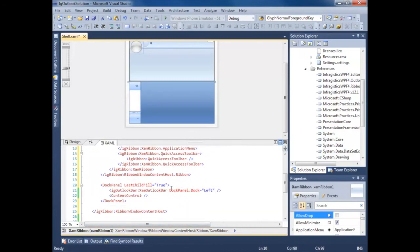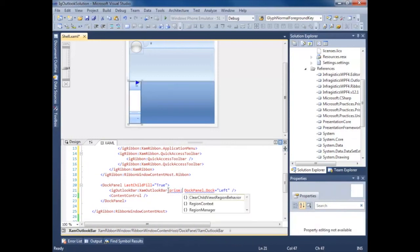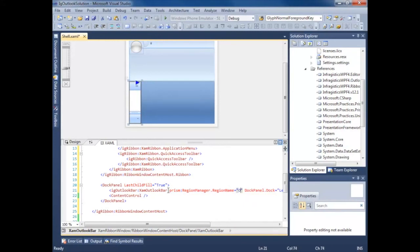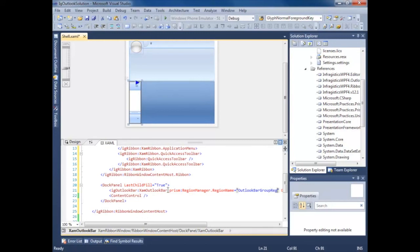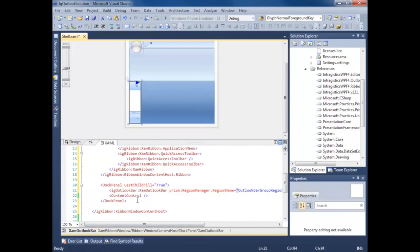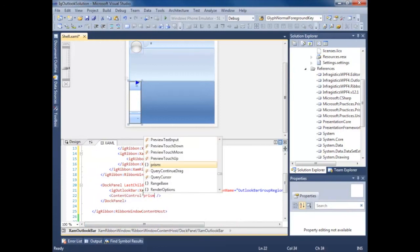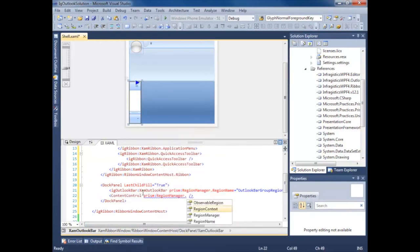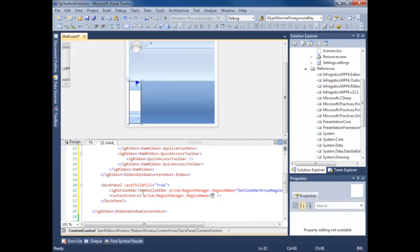Our outlook bar. Prism region manager region name. Our outlook bar group region. And content region.